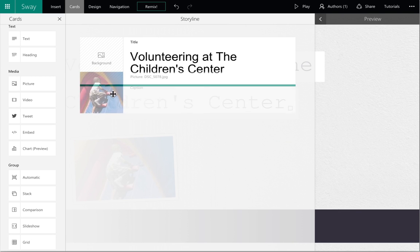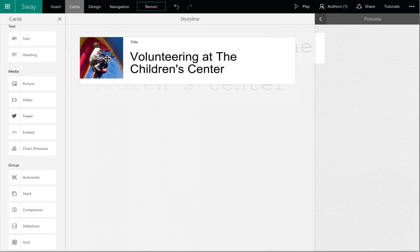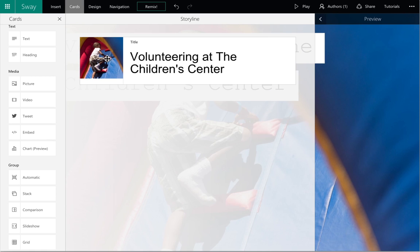You can give your Sway a cover photo by dragging the photo into the background image box next to the title.